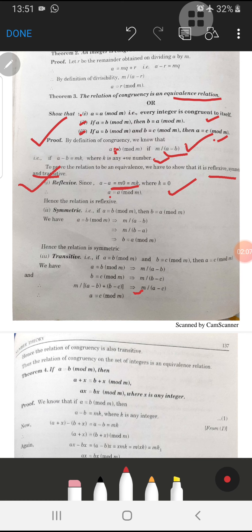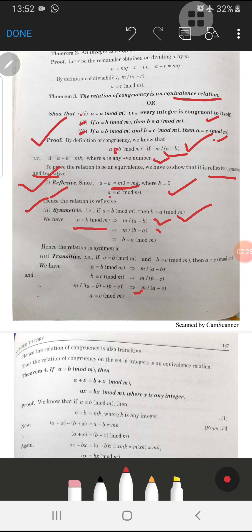It is very simple to prove the reflexive nature. For the symmetric case, we have a is congruent to b mod m and we need to prove b is congruent to a mod m. By the theorem of divisibility, if m divides a minus b, then m also divides b minus a. Therefore b is congruent to a mod m, and the relation is symmetric.